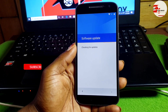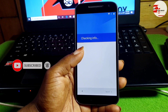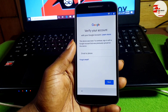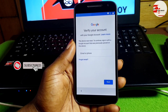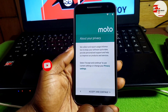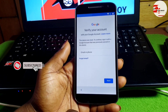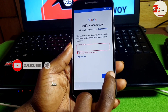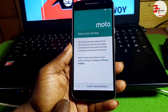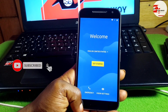This tutorial doesn't only work on the Motorola G4 — it works on all Motorola devices. We cannot proceed since we have a Google account on this device and we do not remember it.